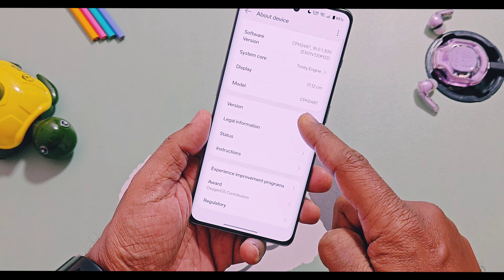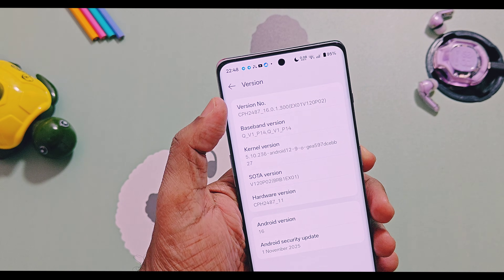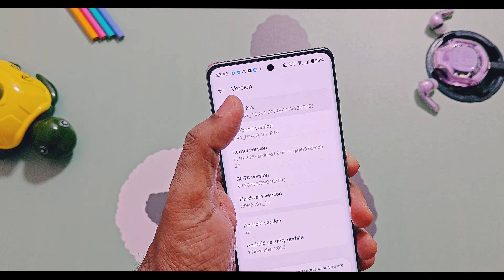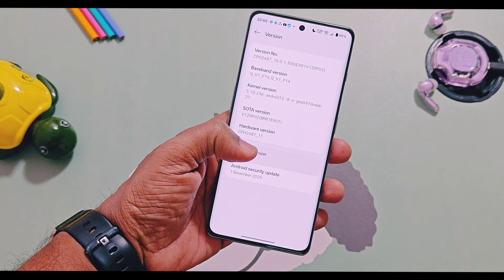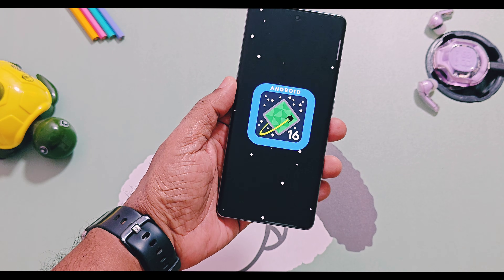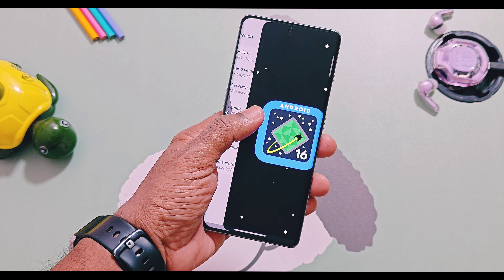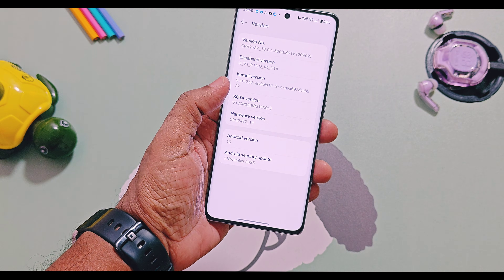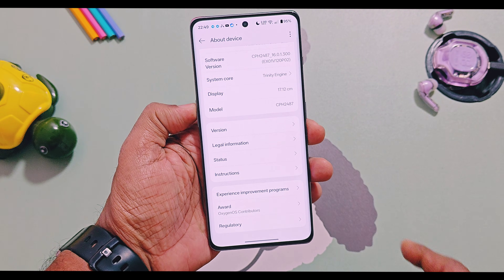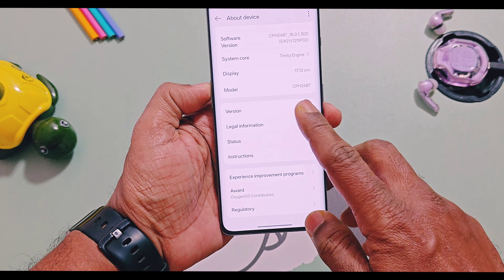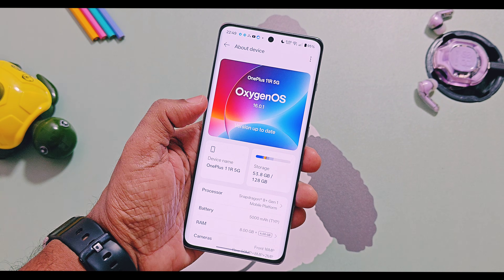These are the new OxygenOS 16 launcher update and the new content portal application, which add some really cool features to your device. Both of these applications and their features are originally available only on OnePlus 15 series flagship devices running with the latest OxygenOS updates. Let's check out what these features are and how you can enable them on your OnePlus 11R or any device running with OxygenOS 16.